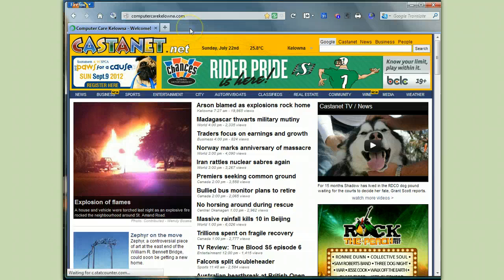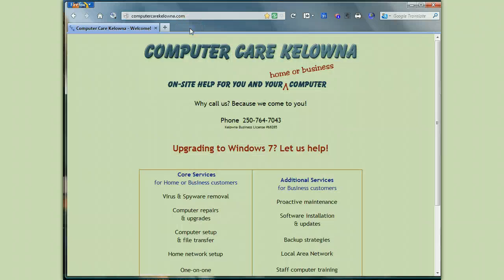I'll take you back here to the ad one more time and just suggest that if you need help with your home or business computer, you consider us here at ComputerCare Kelowna. Thanks very much for watching, and I hope that helped. We'll see you later.